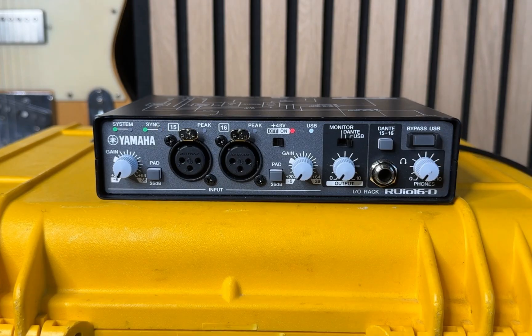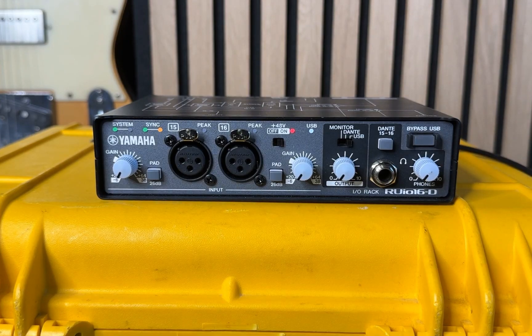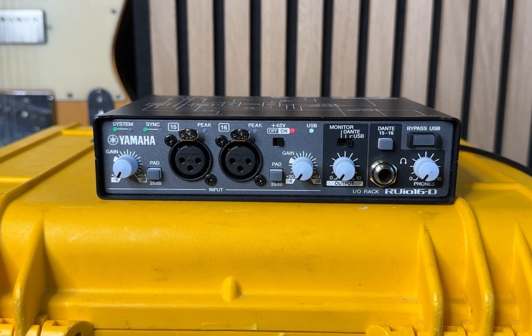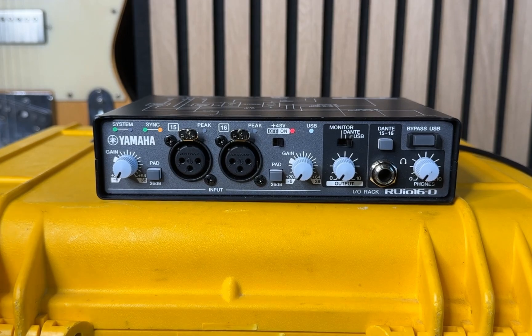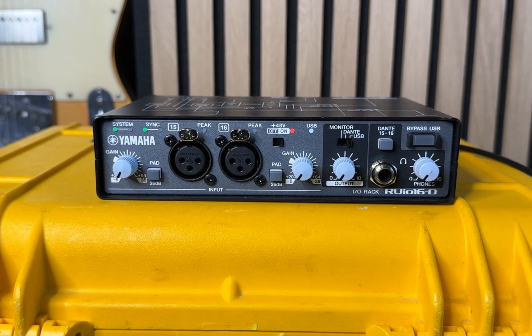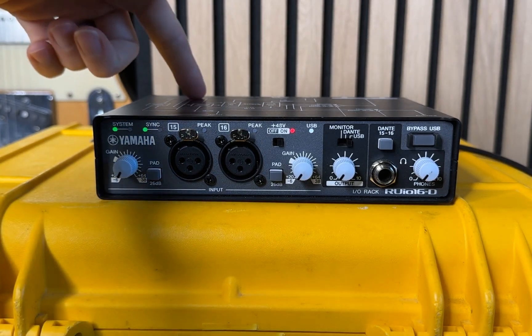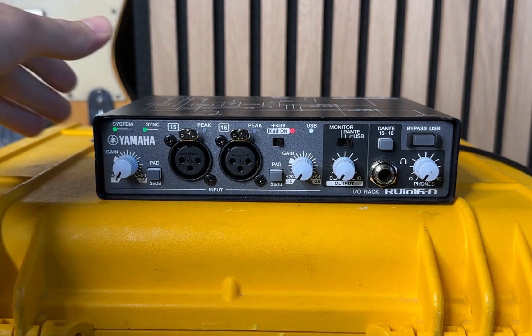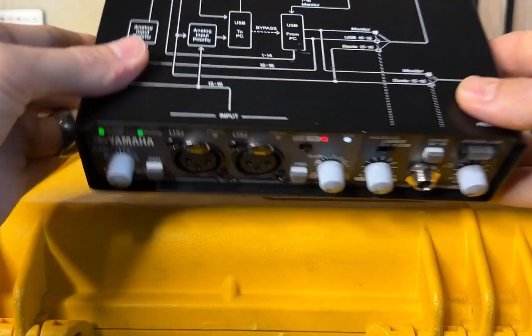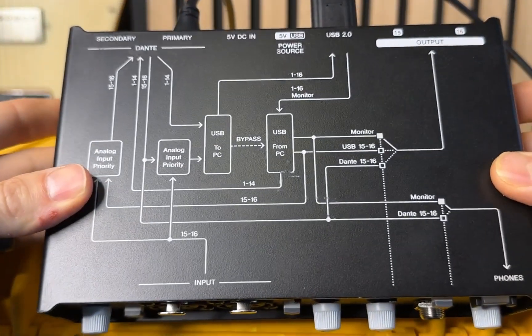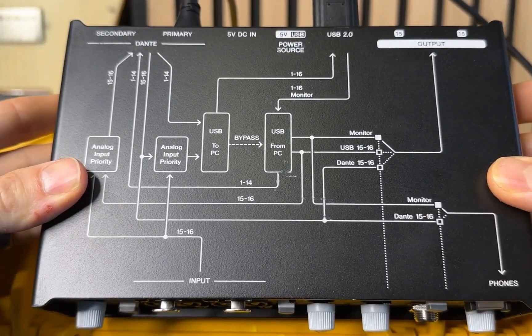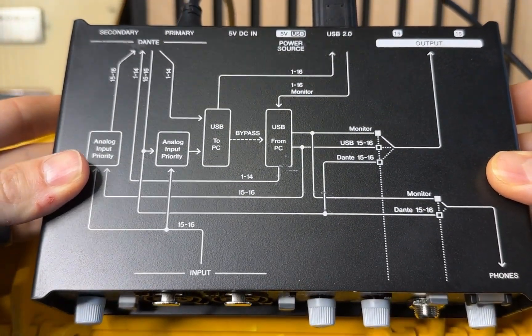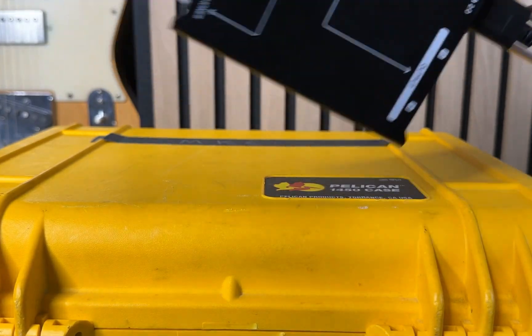And then lastly, have my bypass USB button, that if something did go wrong inside the computer, if I was piping something in and out, it would bypass it, and everything would just pass straight through the unit. So we'll come back to this nice handy routing diagram here in a little bit. Let's go to the back. On the back here, I've got my two XLR outputs.